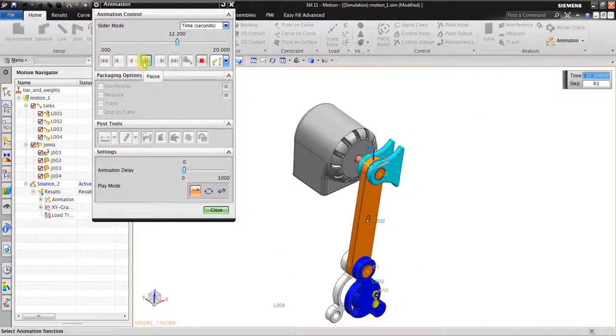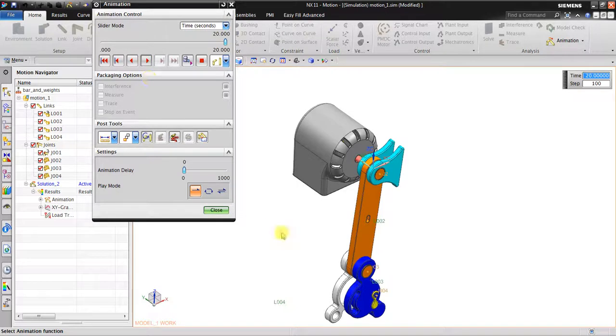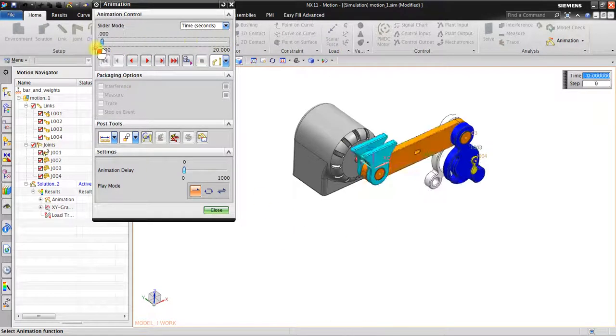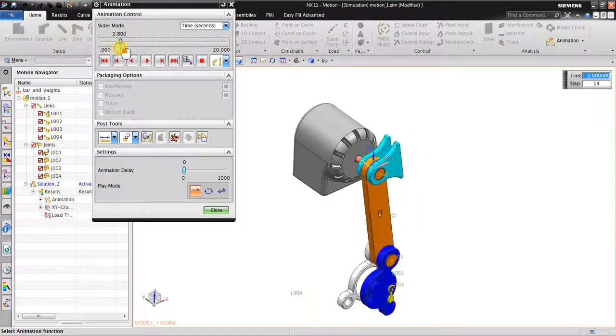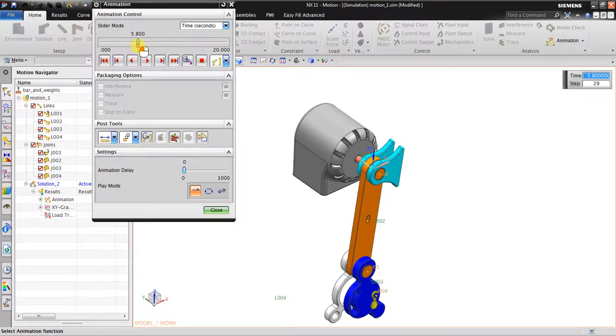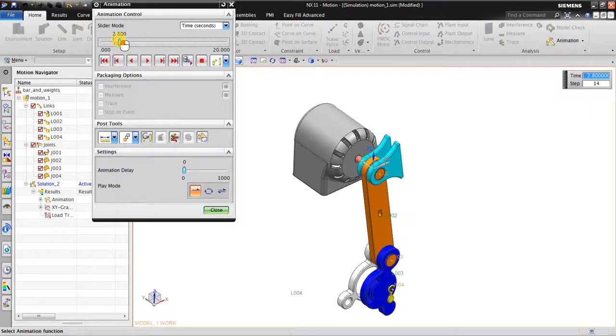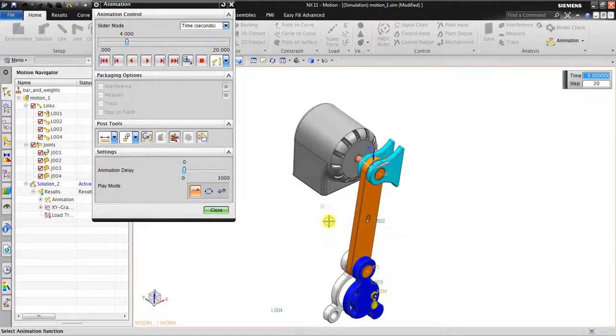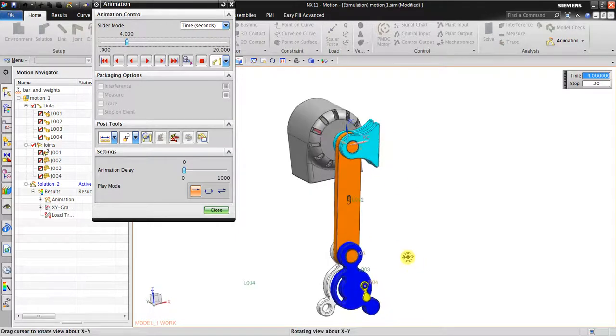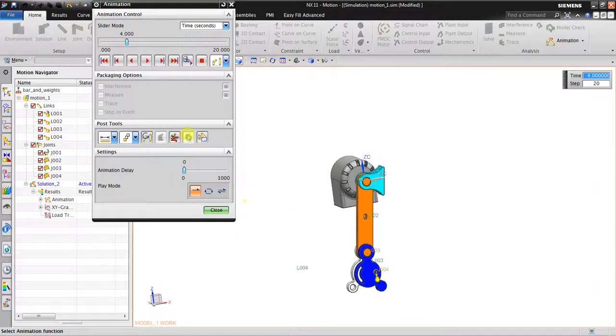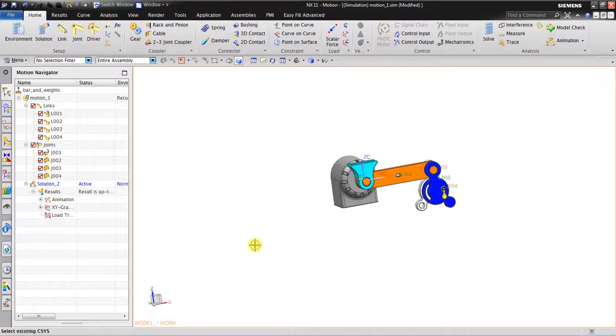As you can see in 20 seconds, this link almost has no movement but the others still have movement. Thank you very much for your attention, see you in the next video.